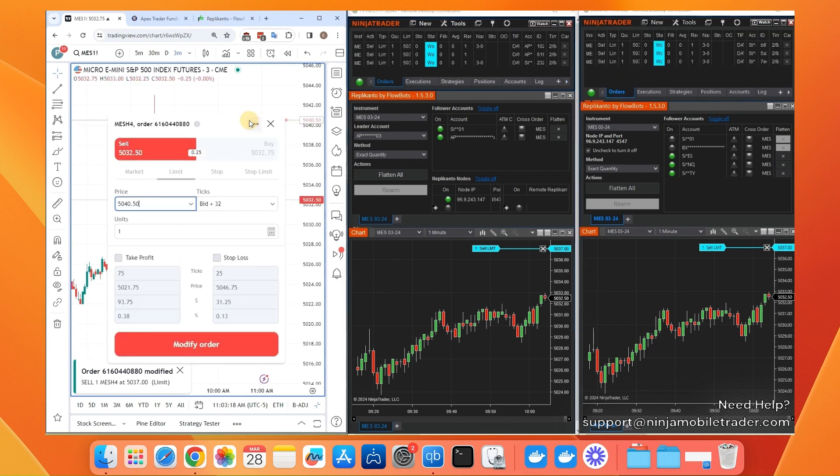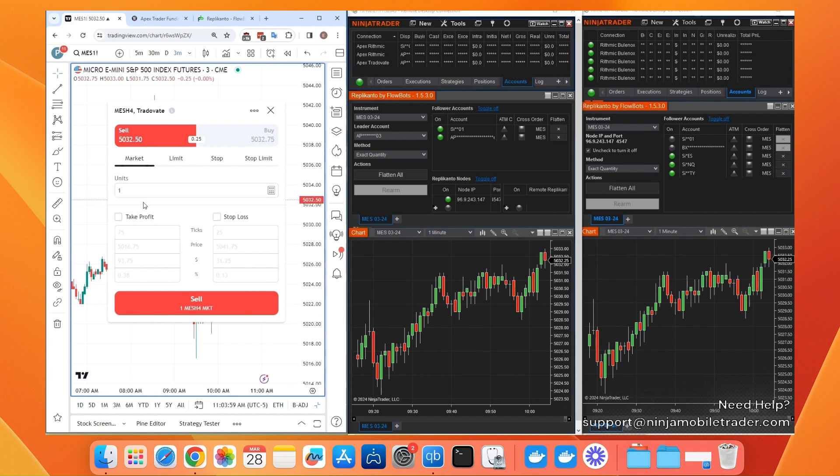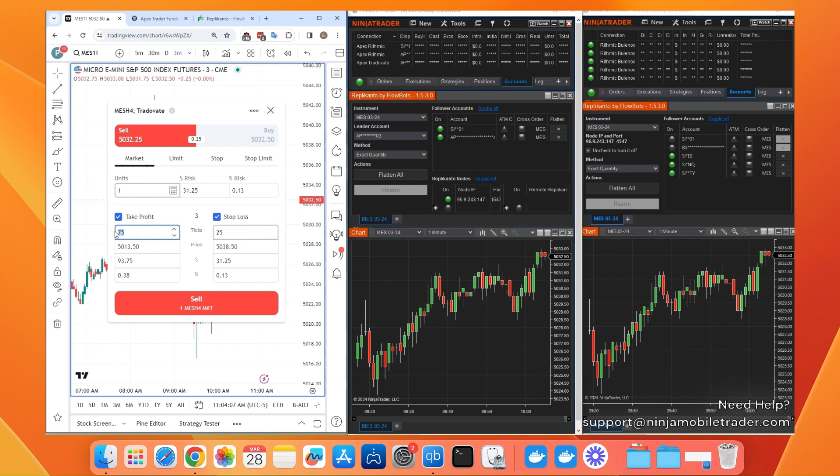You'll also find a link in the description for a discount coupon on Replicanto. You can also run this setup from anywhere, whether it's your Mac, work computer, web browser, or even iPhone, Android, or tablet apps.